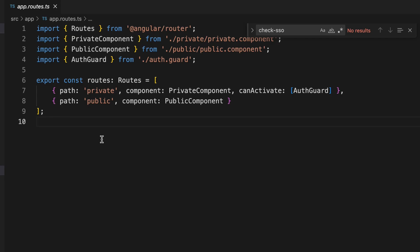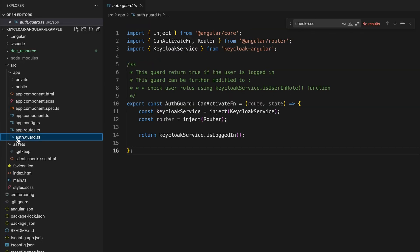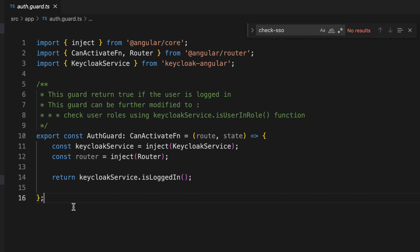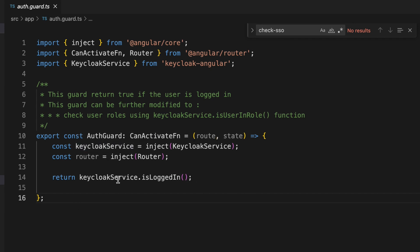Let me take you through the routes. I mentioned two routes: the private route is secured with the AuthGuard, and the public route is accessible by anyone. This is the AuthGuard component — I have imported the KeycloakService, and it calls 'keycloakService.isLoggedIn()', which returns a boolean. If the user is logged in it returns true and the user can access the private route; otherwise access is denied.